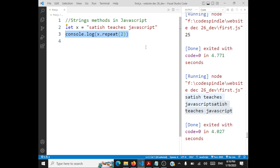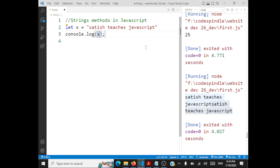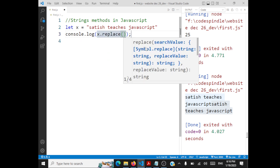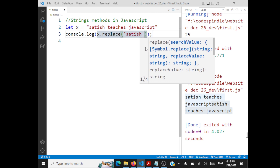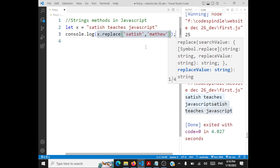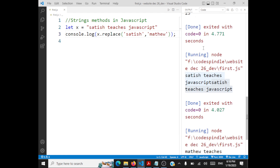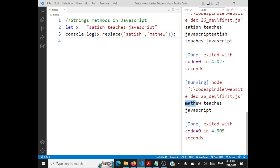The next method is replace. If you want to replace 'Satish' with 'Matthew', you call x.replace('Satish', 'Matthew'). Instead of 'Satish teaches JavaScript' you will get 'Matthew teaches JavaScript'. So replace will replace a substring within your string.